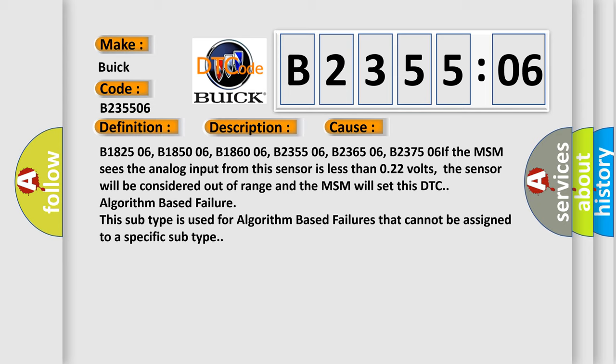B182506, B185006, B186006, B235506, B236506, B237506.